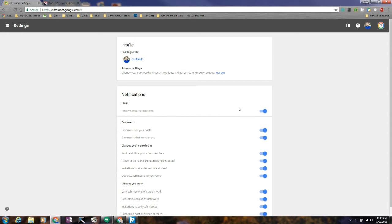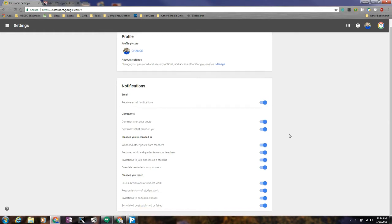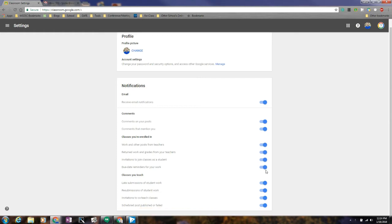Like I said, this was the only one at one time, and so now you can turn email notifications on and off. You can turn on whether or not you want comments on your post or comments that mention you.